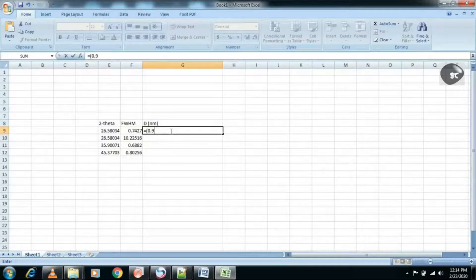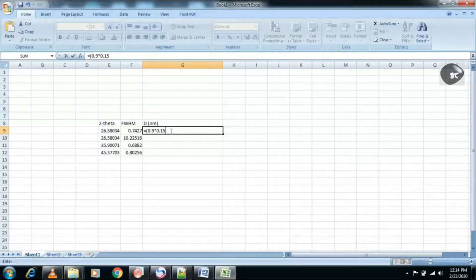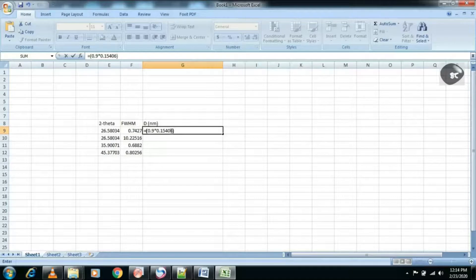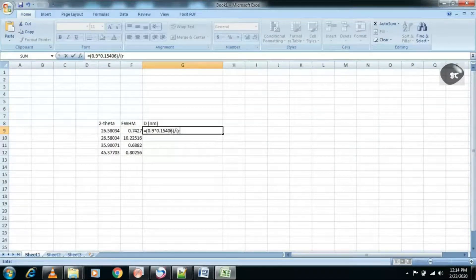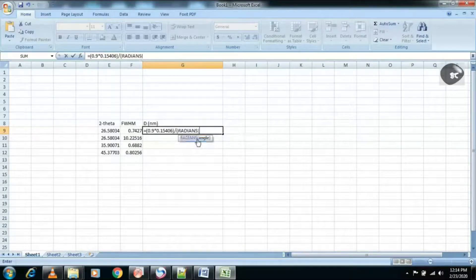0.1540 is the target wavelength. Carefully look at how I am applying the formula.